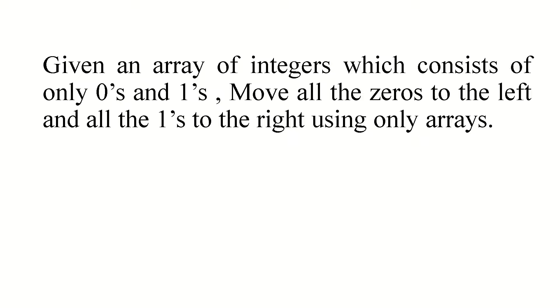Given an array of integers which consists of only 0s and 1s. The values in the array are only 0s or 1s. Move all the 0s to the left and all the 1s to the right.